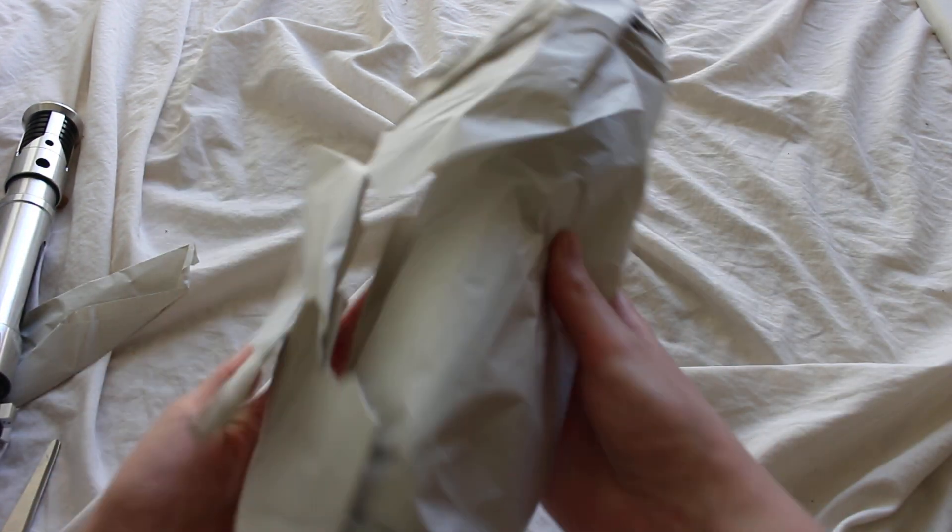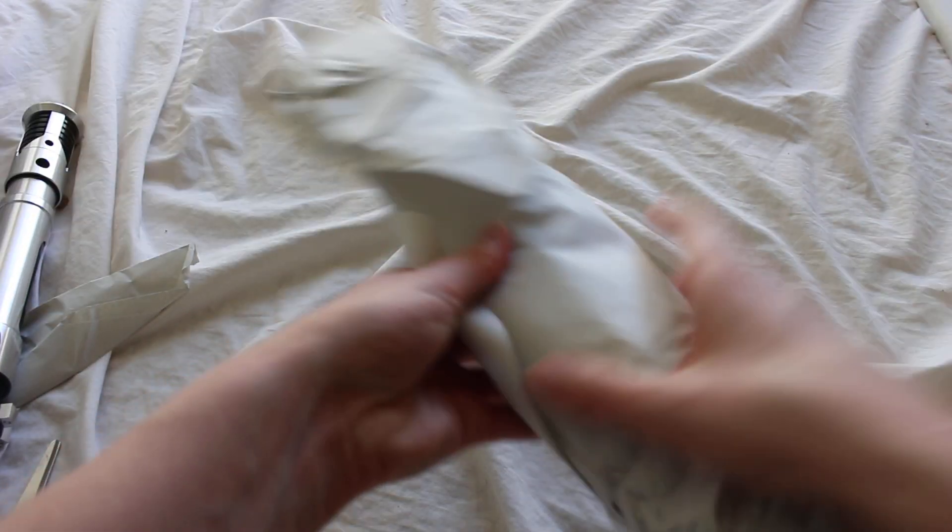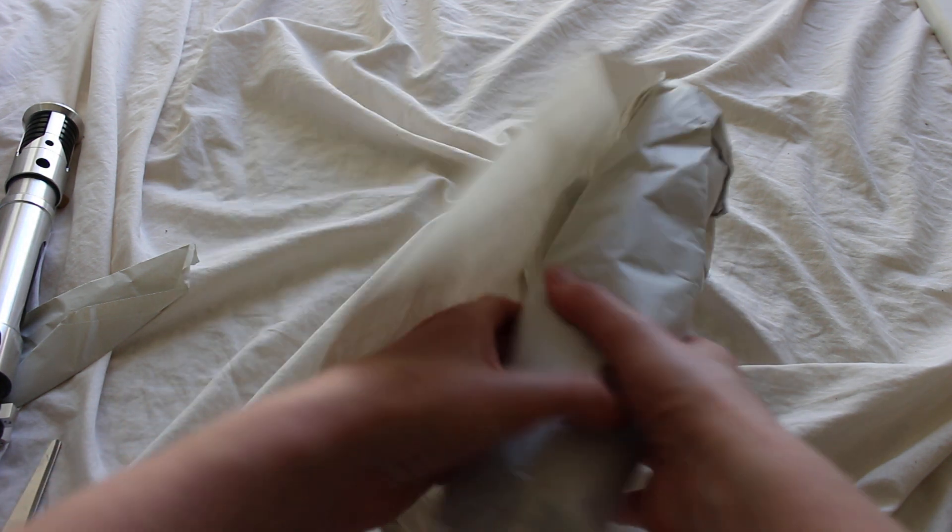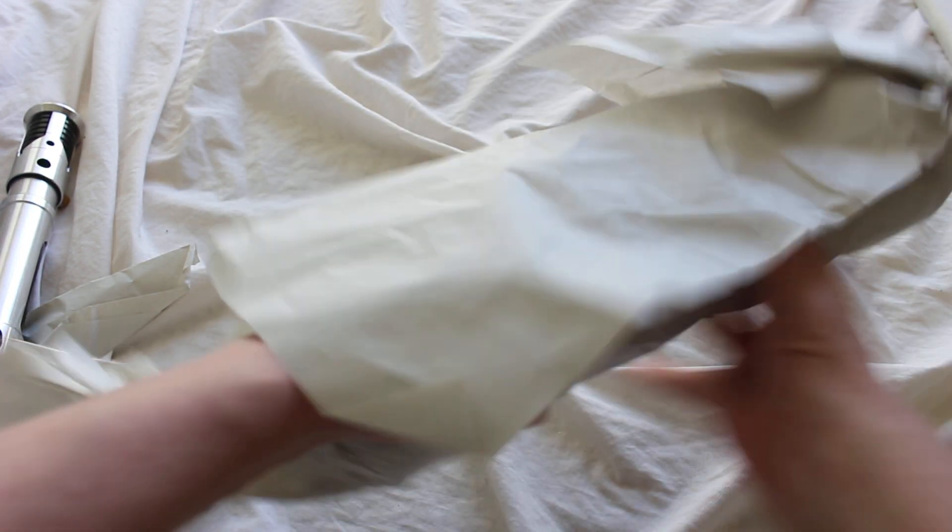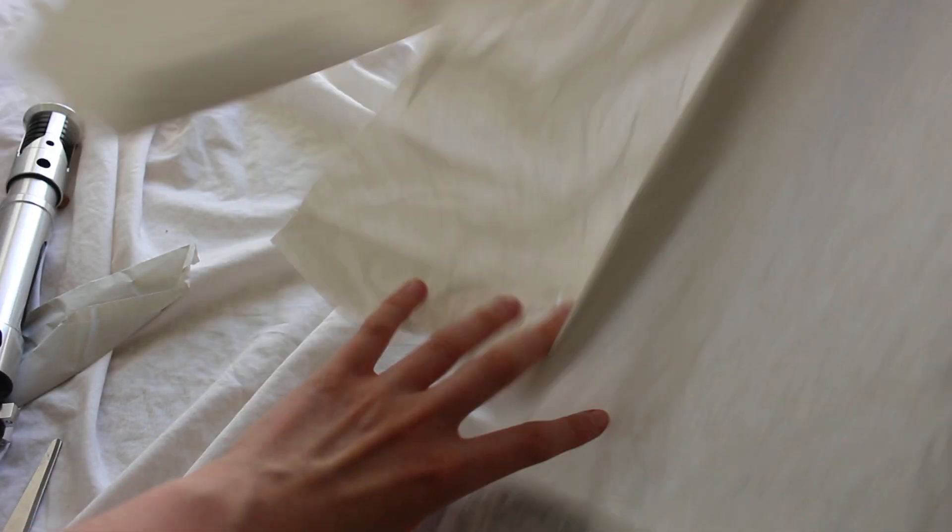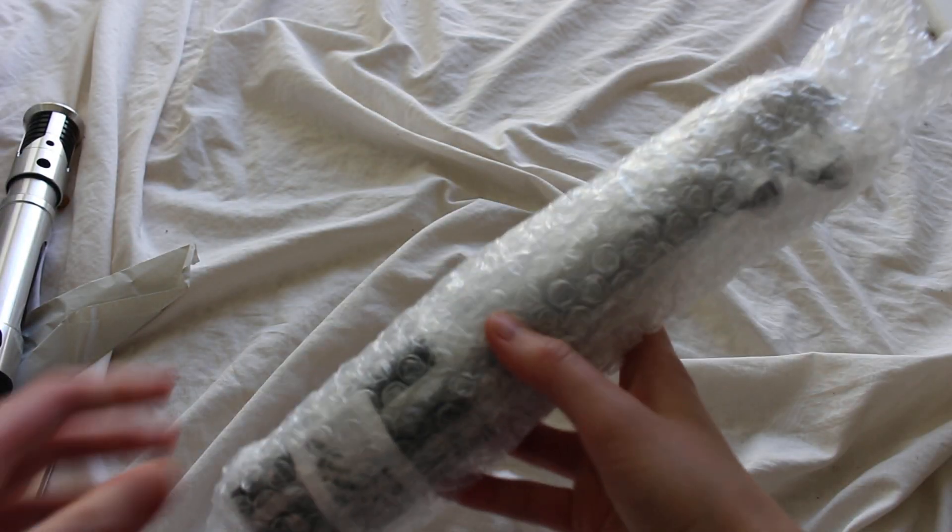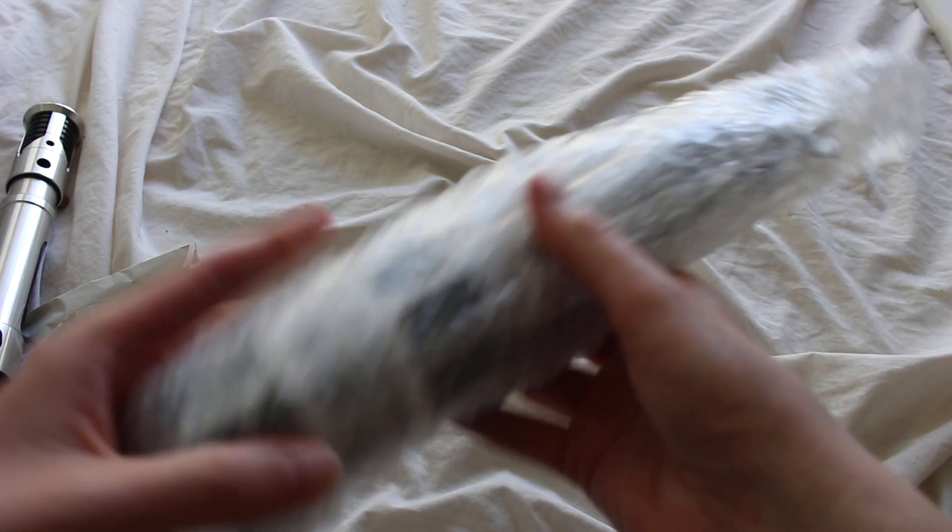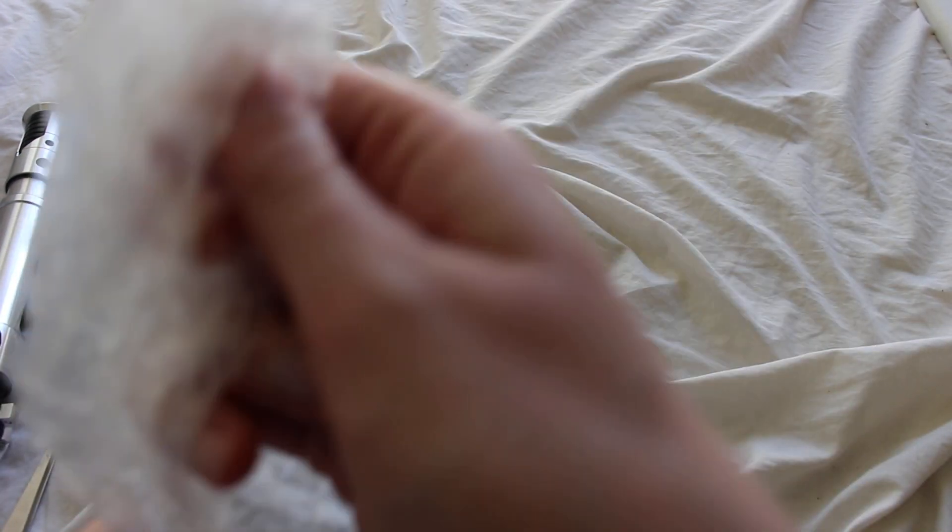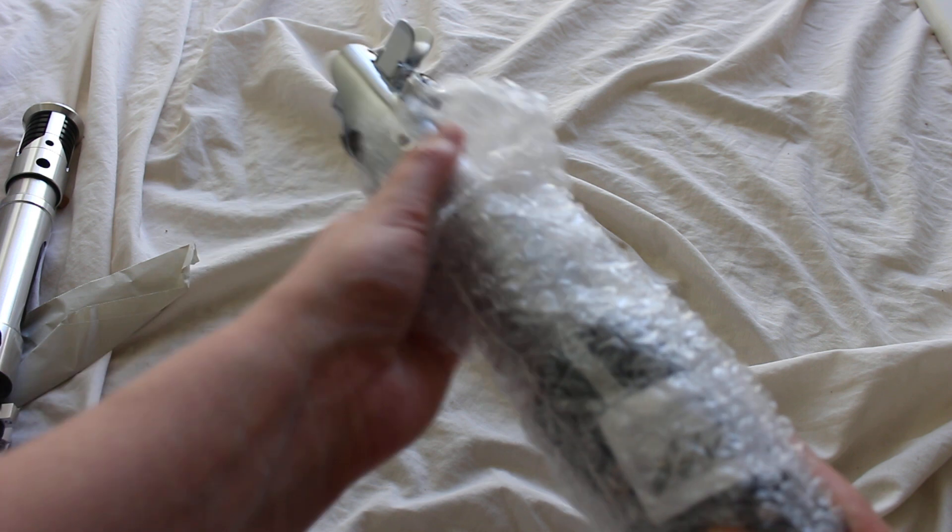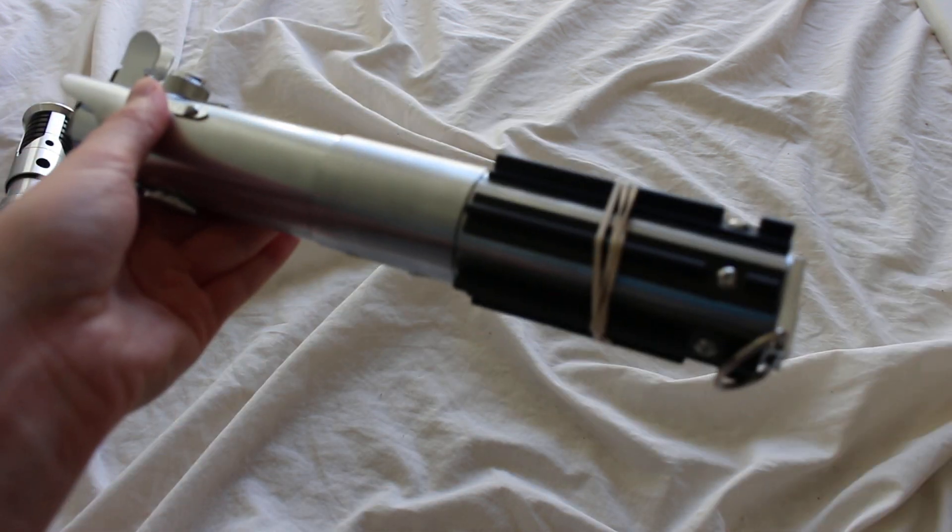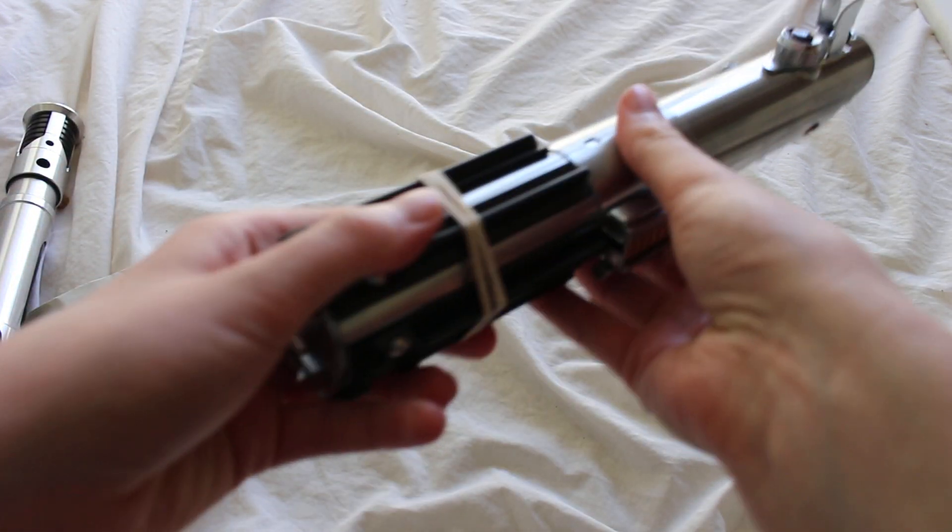And this should be a Graphlix 2.5 with a crystal reveal feature. Somewhat heavy. It does have some of the electronics installed but this is actually just a hilt with the crystal chamber and it's not installed with any other electronics.